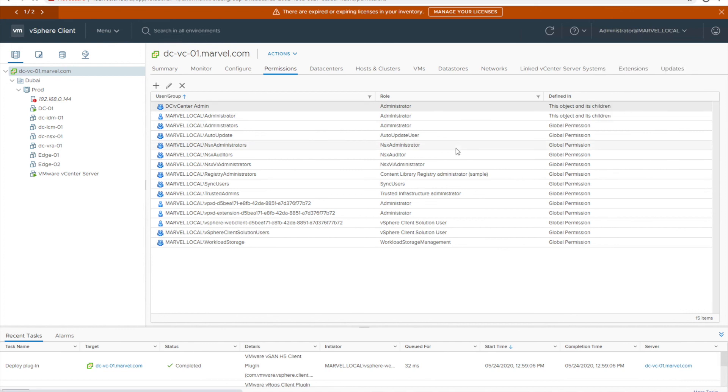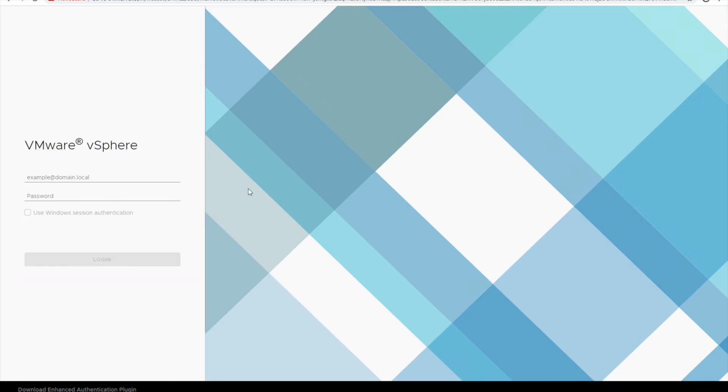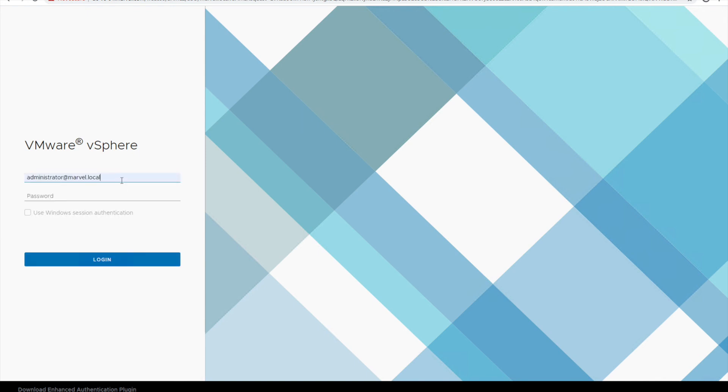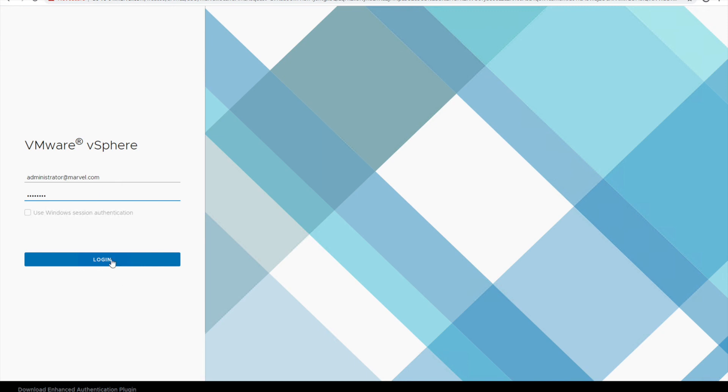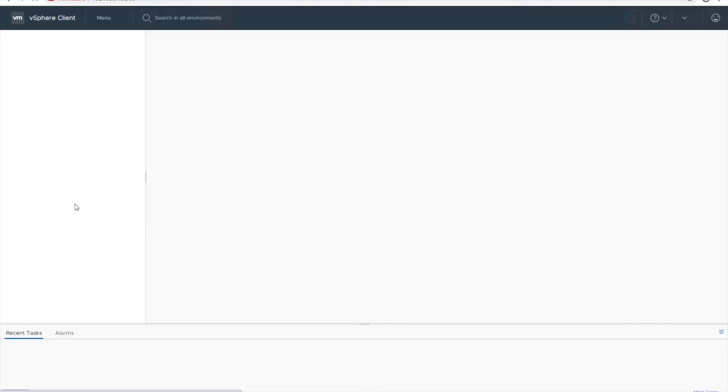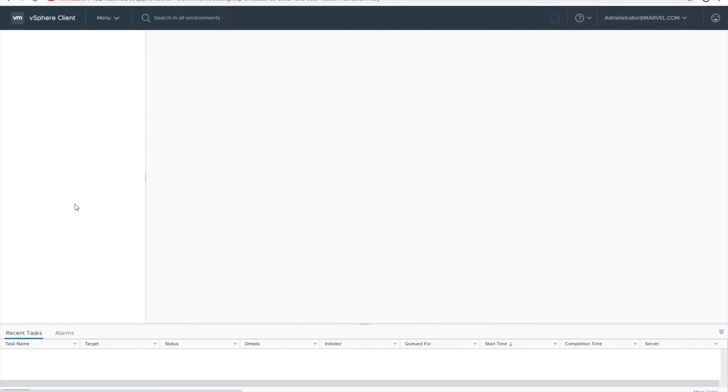Here guys, since we have already provided the access, let me log off and log in again to validate if my access is provided. So I'm going to use administrator at marble.com, not the local dot com. And let me fill the password, click on login. Here it is! So I have successfully logged in. So guys, this was a basic overview of my vCenter installation, not the installation but the integration with an Active Directory.